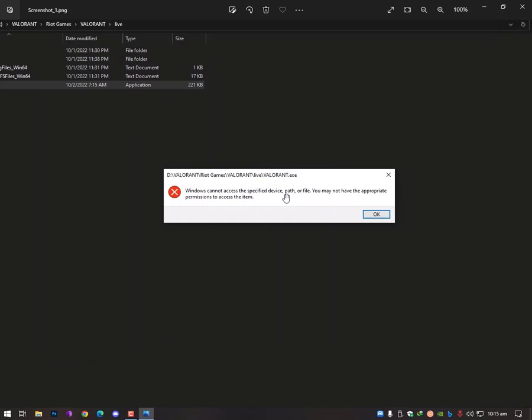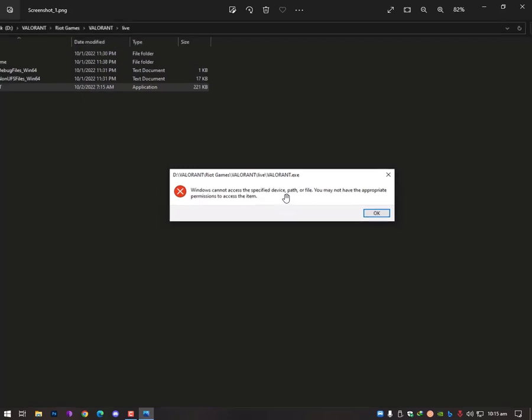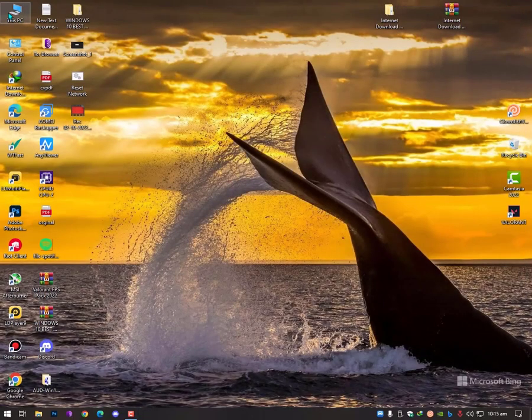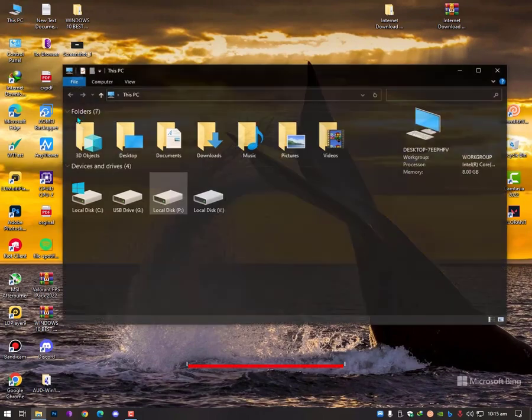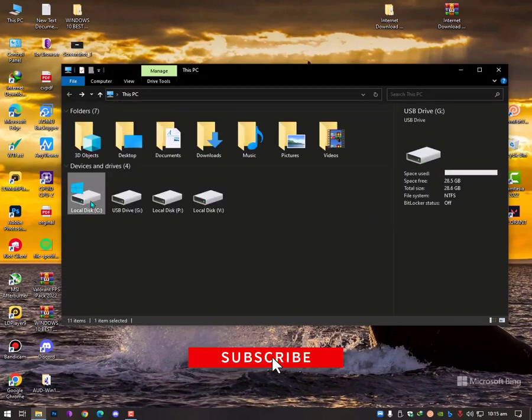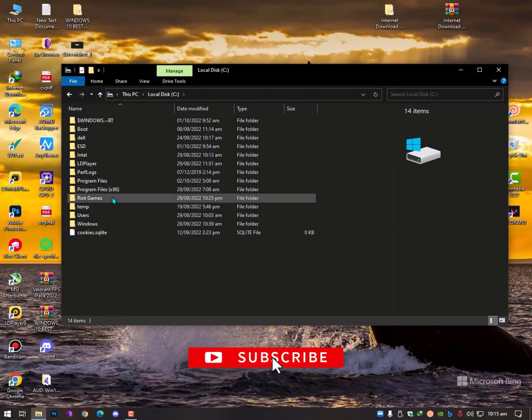Basically it's happened when you copy the Valorant folder in other drive and the Riot folder in other drive. You need to paste Valorant in your folder then your problem should be solved.